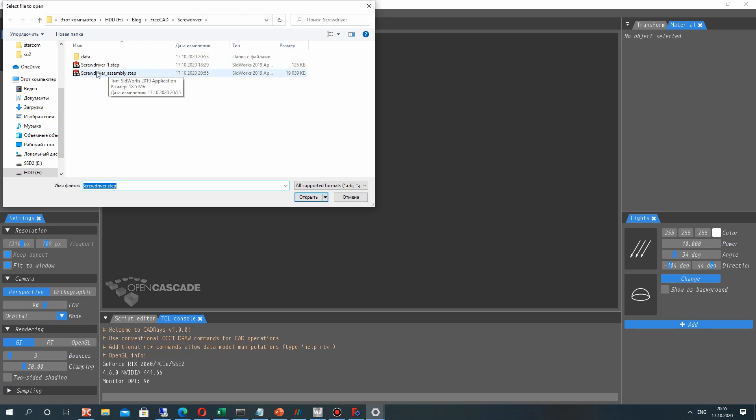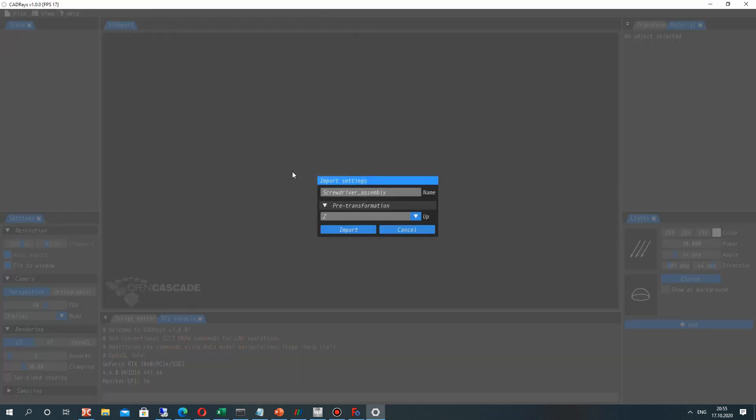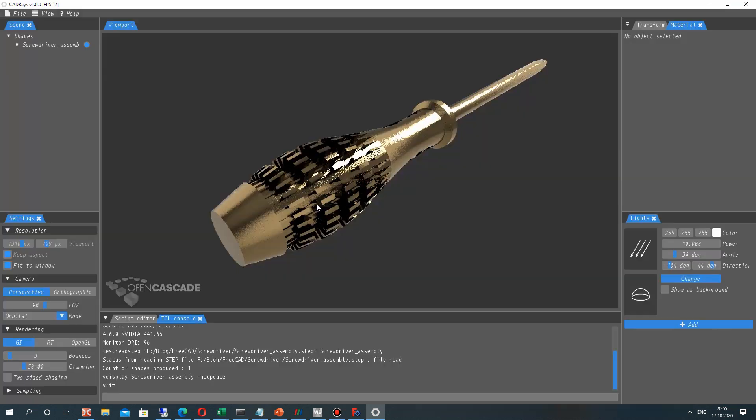And let's open the screwdriver here. Let's choose the default position for our model and make export.